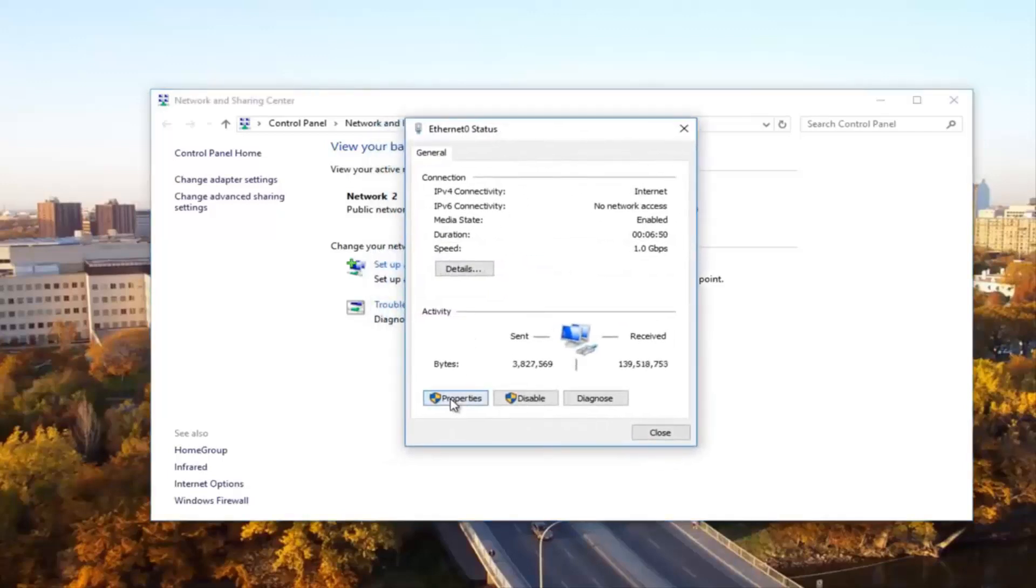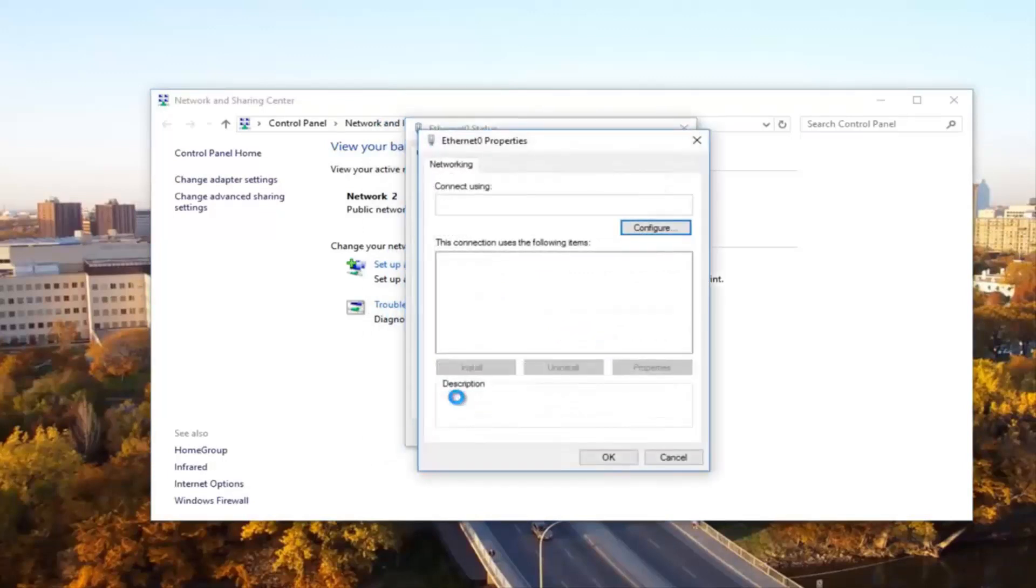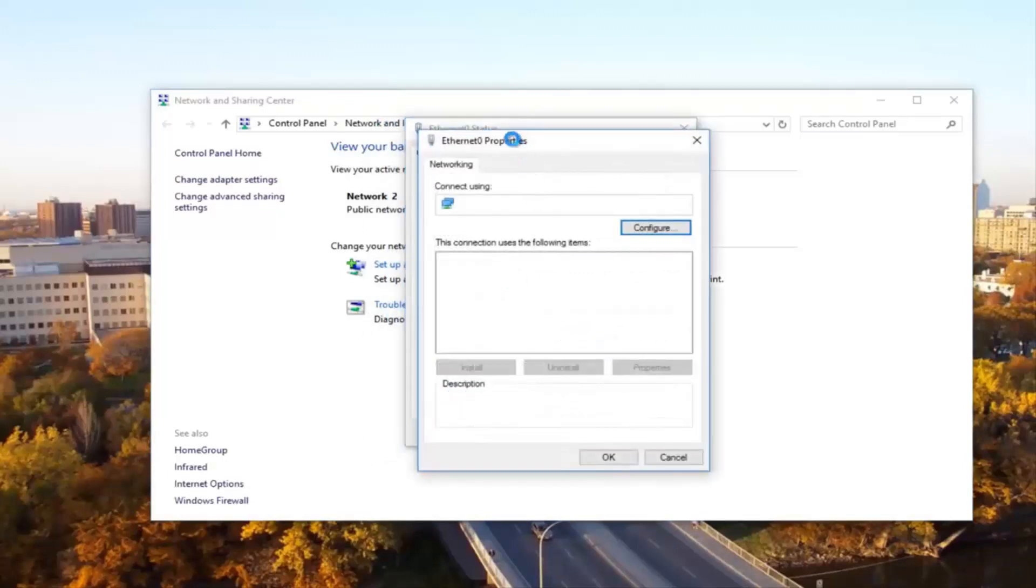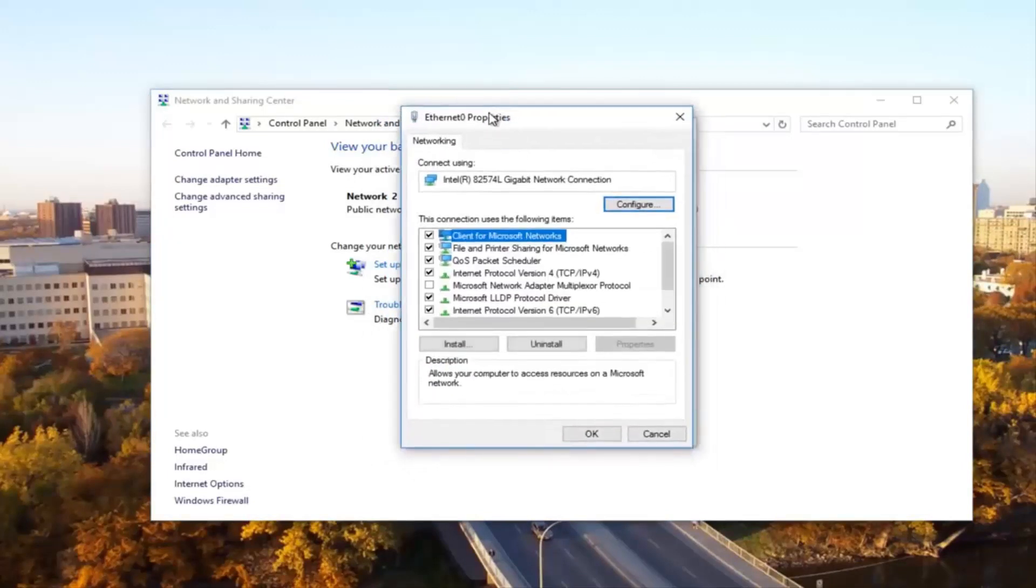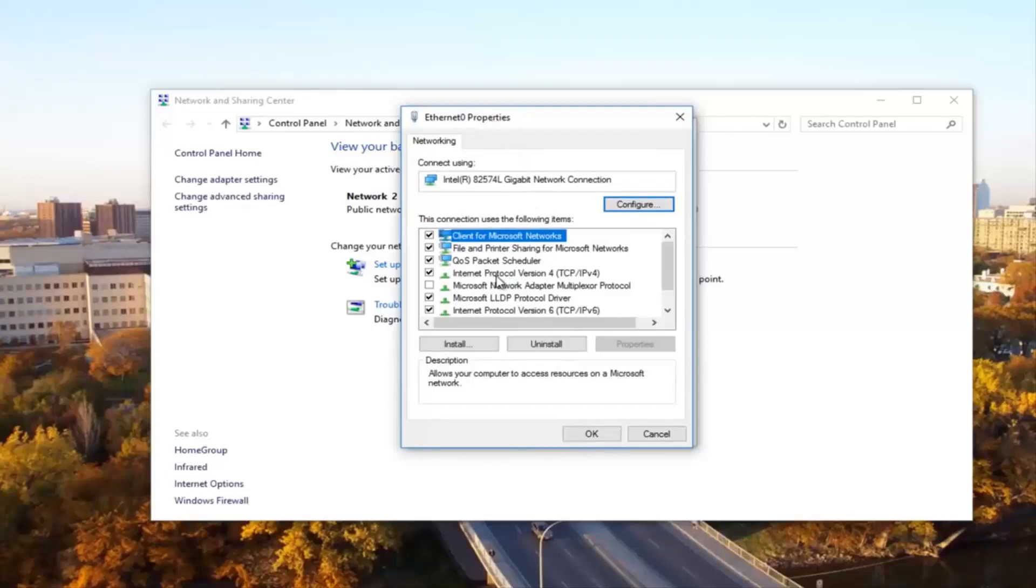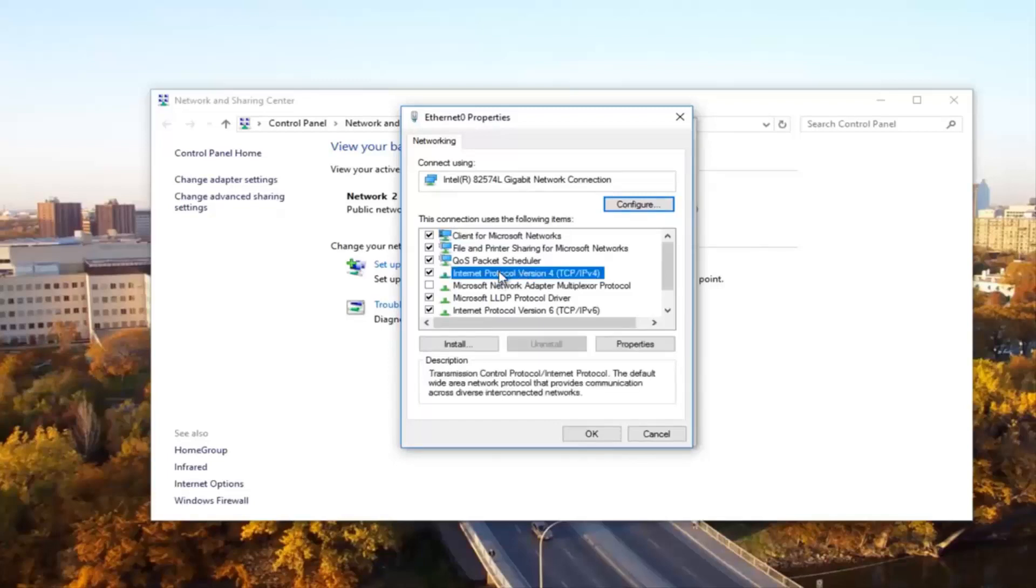Now at the bottom left you want to click on the properties button. Please know you might need administrative privileges in order to access this. Then there should be something that says internet protocol version 4 TCP/IPv4. What you want to do now is left click on it and then left click on properties.